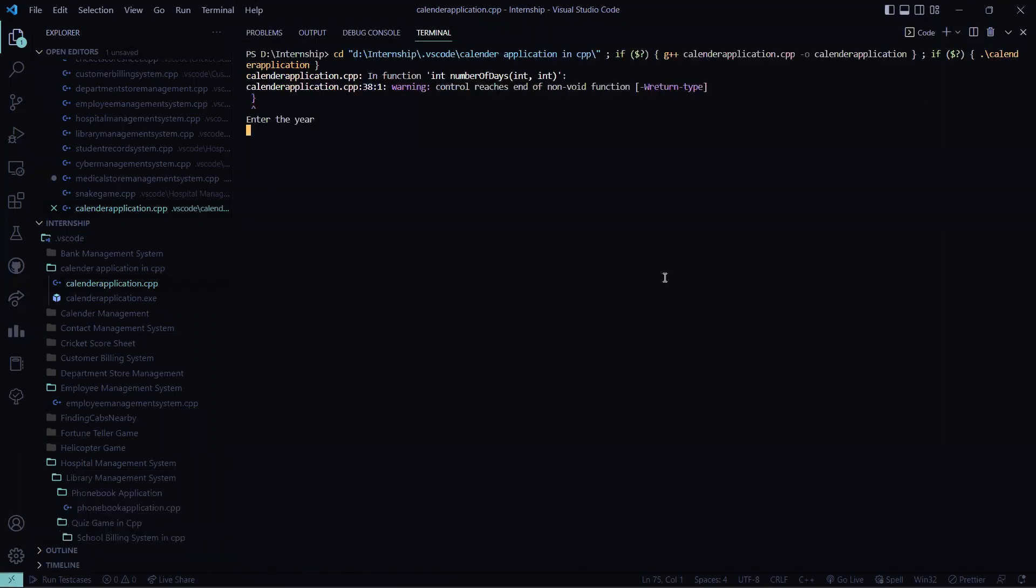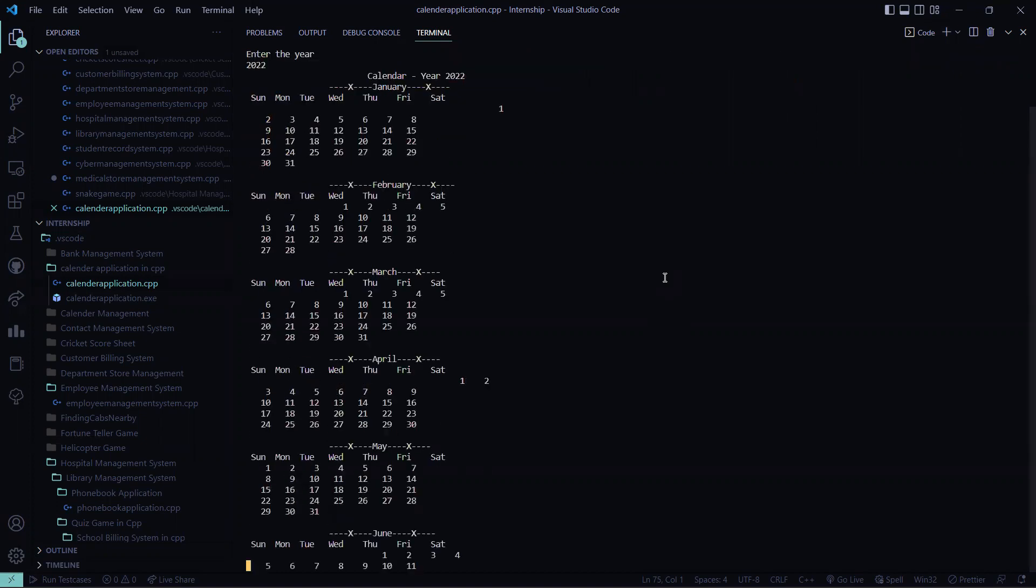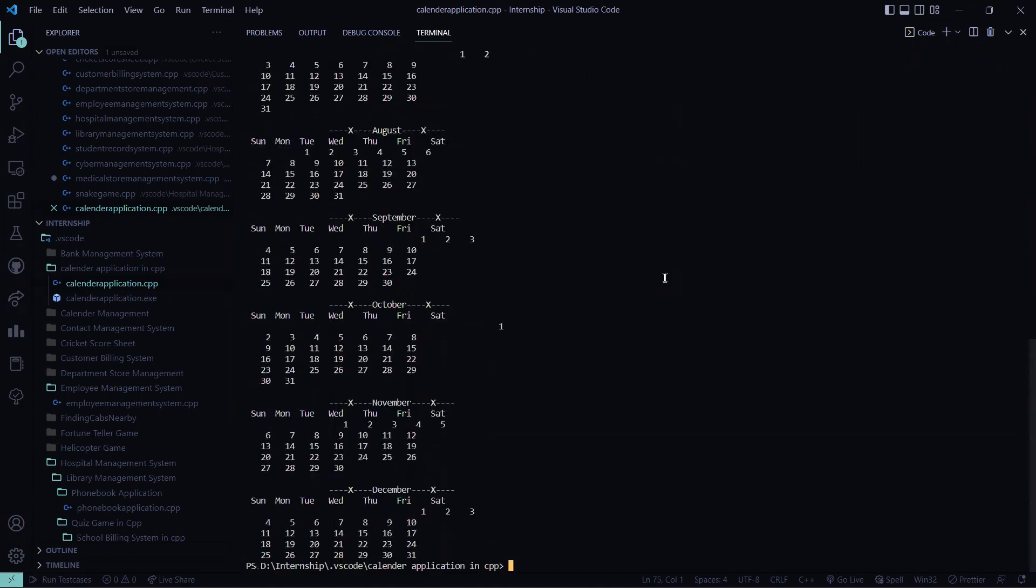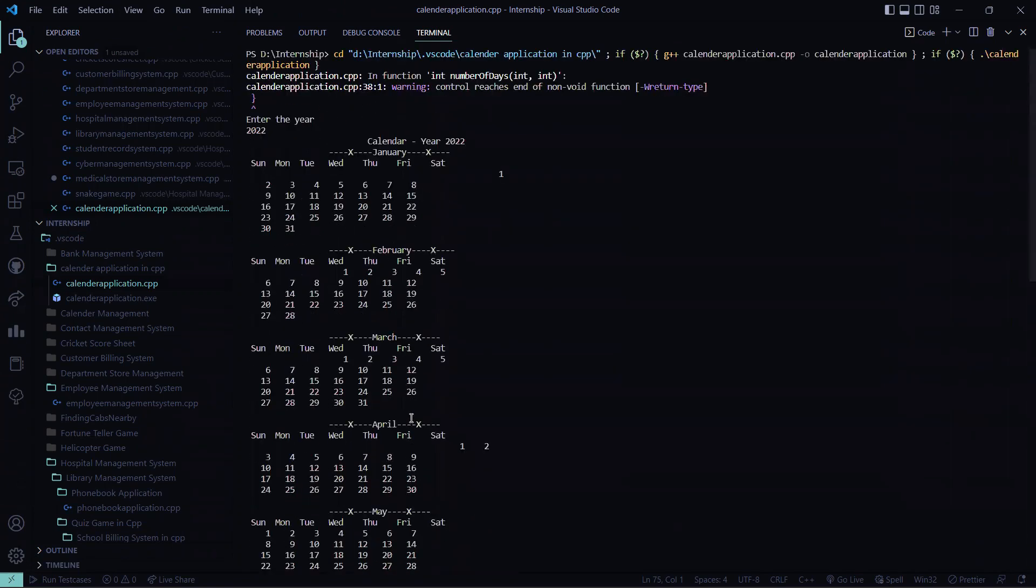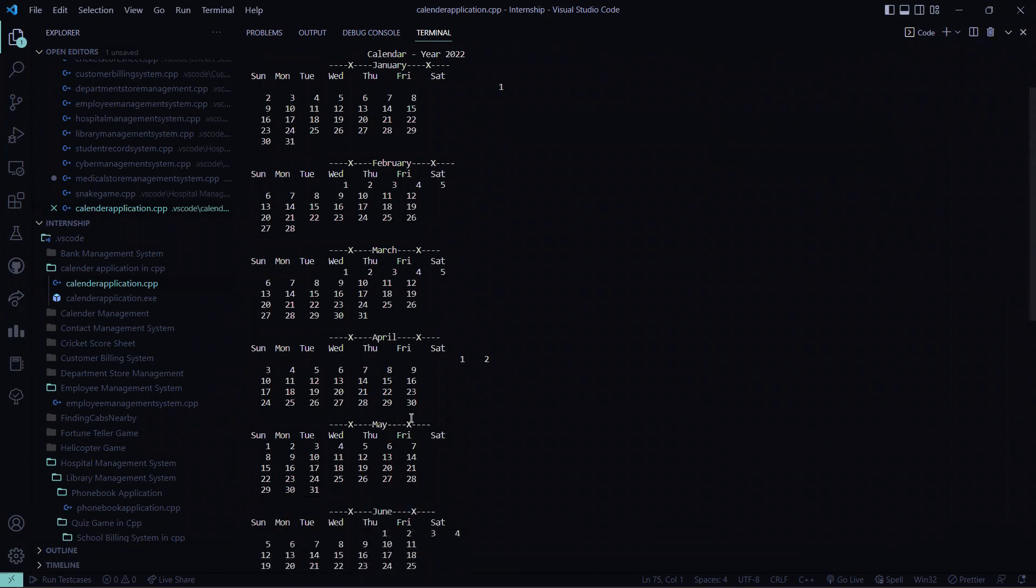See what it does. It will ask you to enter the year. This is 2022. So I'm going to enter 2022 and here all my months accordingly the dates and the months will be displayed in that format in which format I required.